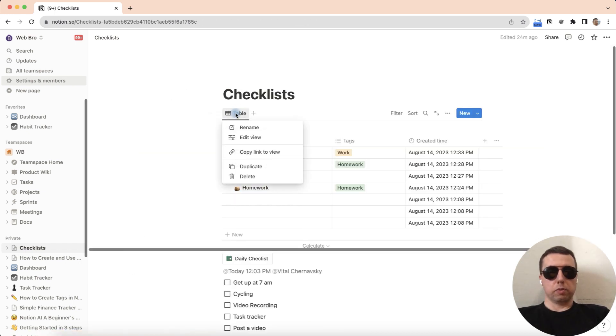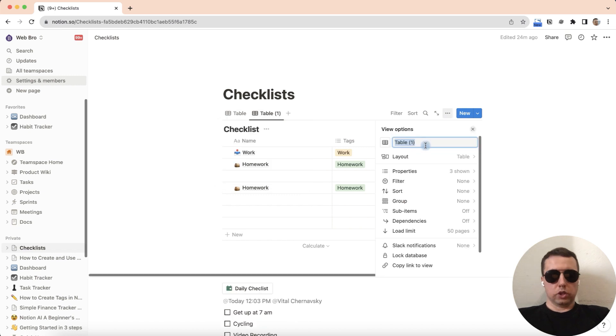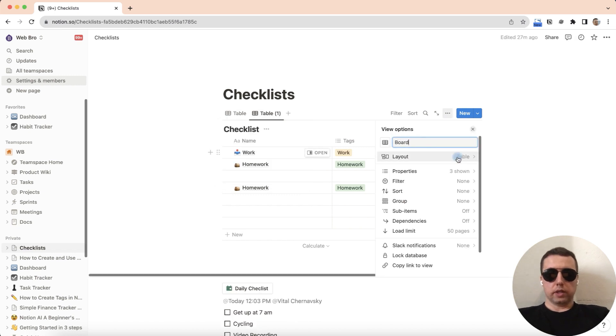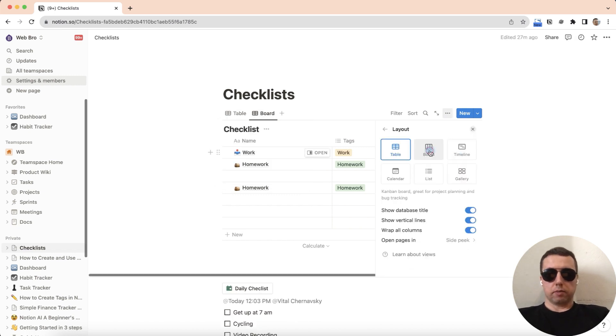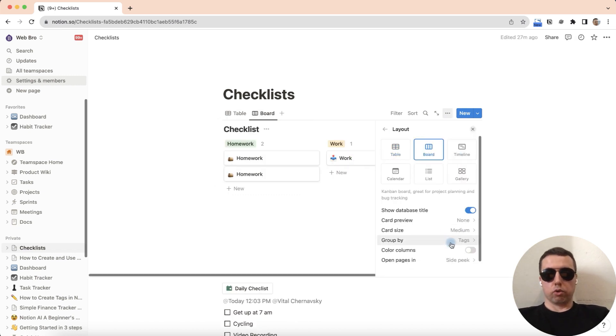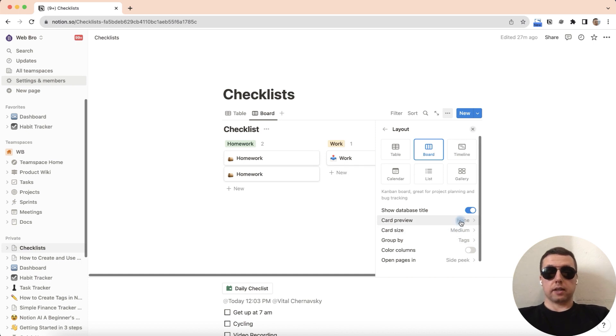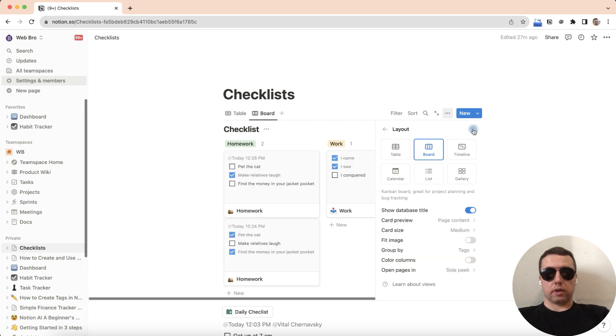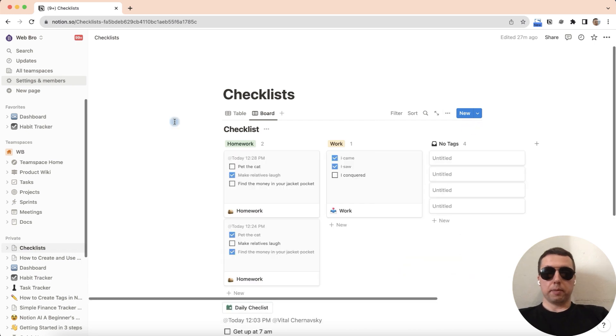Let's duplicate the view, it will be a board view. Layout is board, group by text, size is middle, and card per view is page content. It's good.